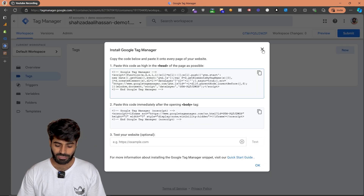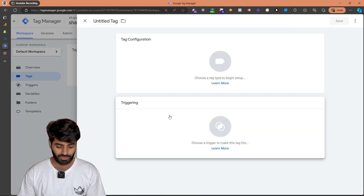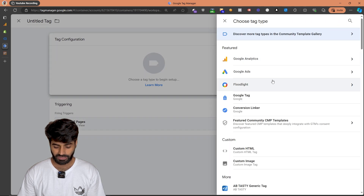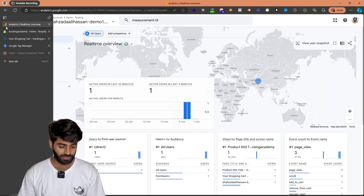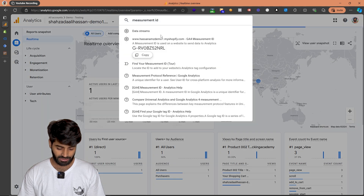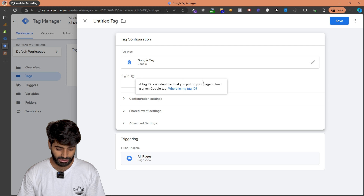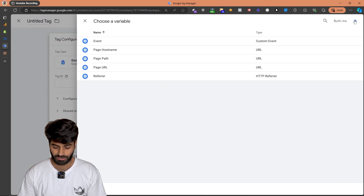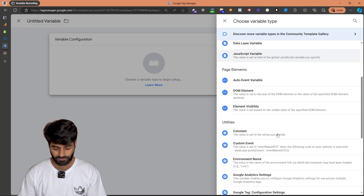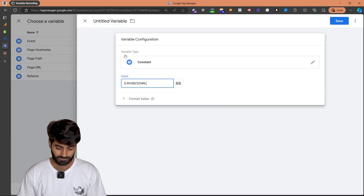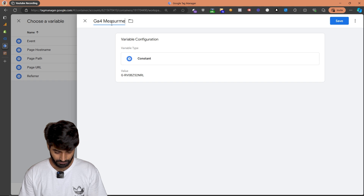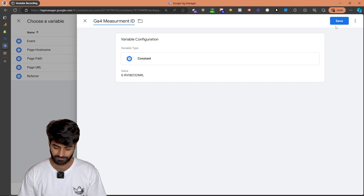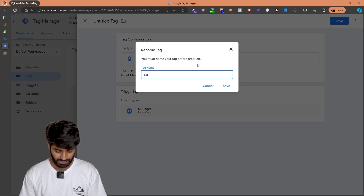So first, go to the Google Tag Manager container and create a new tag. For the trigger, we are going to select all pages, and for the configuration tag we are going to select a Google tag. The only thing it needs is a measurement ID. Let's copy the measurement ID from our Google Analytics account and paste it here. Or you can create a constant variable for this, which we'll reuse multiple times. Let's rename this as GA4 measurement ID and hit save. Then let's rename this tag to GA4 configuration tag and hit save changes.